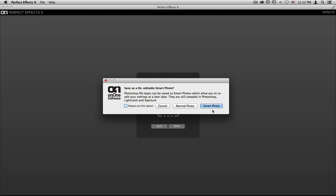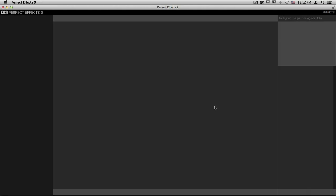If you know you always want to access Perfect Effects 9 premium by using smart photos, you can check that box and every single time you bring a PSD into effects, it will always select smart photo, or if you don't want to use smart photos, you can choose the normal photo option. I'll go ahead and select smart photo.